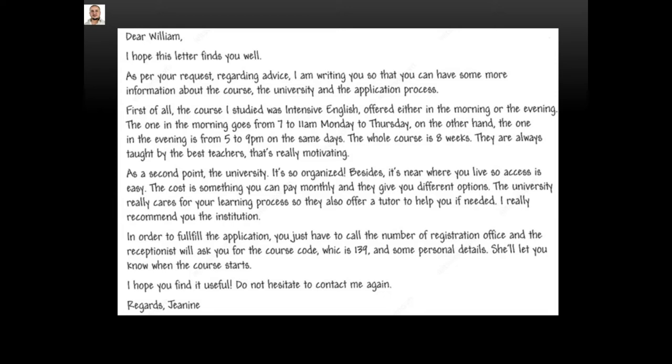They are always taught by the best teachers — that's really motivating. As a second point, the university is so organized. Besides, it's near where you live, so access is easy. The cost is something you can pay monthly and they give you different options. The university really cares for your learning process, so they also offer a tutor to help you if needed. I really recommend you the institution.